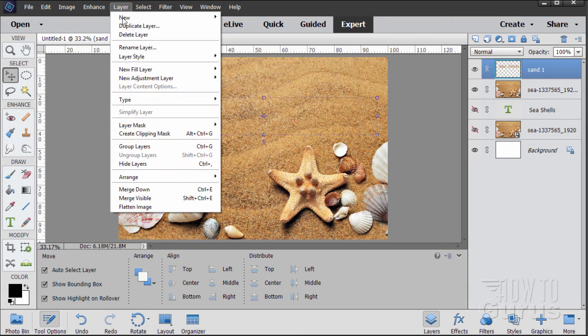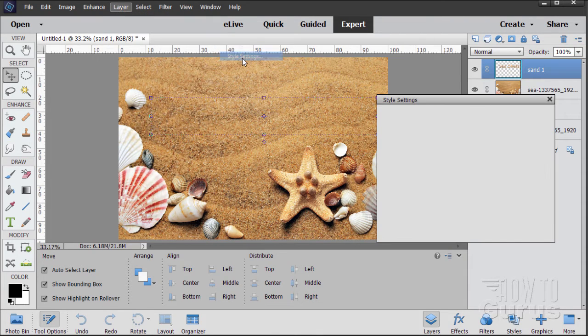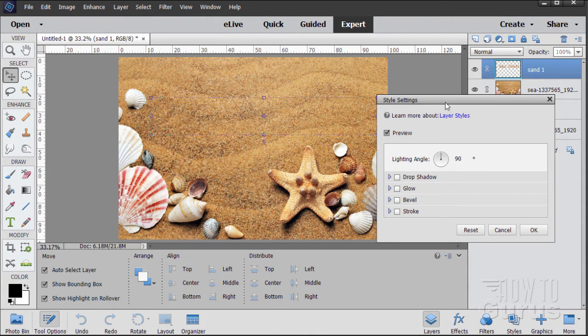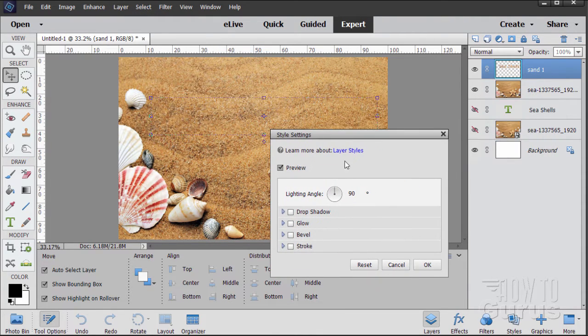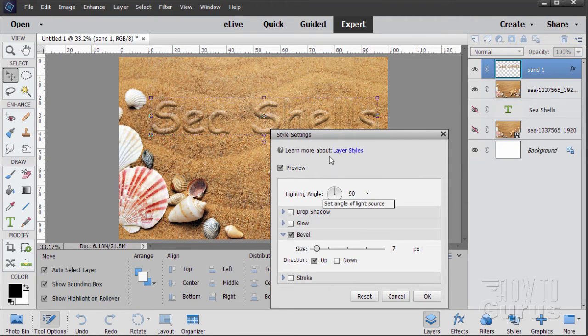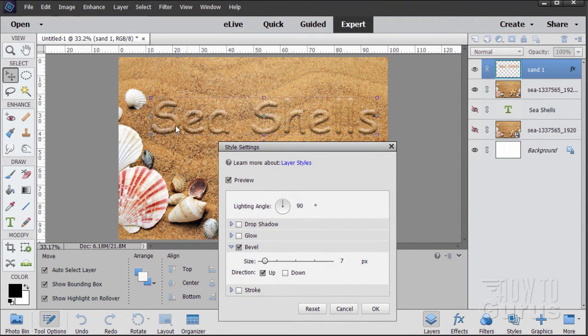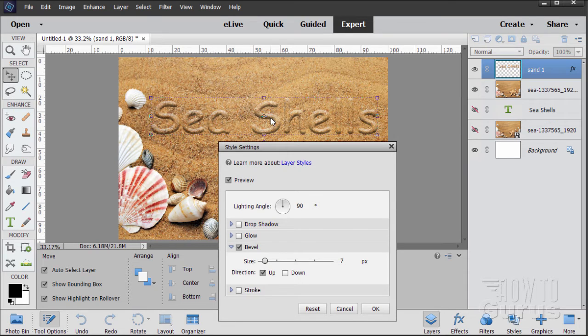Go up here to layer, layer style, style settings. And we'll be doing a bevel. You can see right there. As soon as the bevel comes on, we can now see the lettering. But it doesn't look right. It looks wrong.